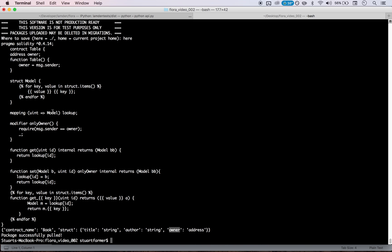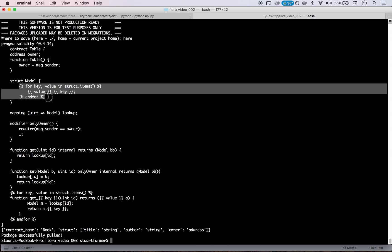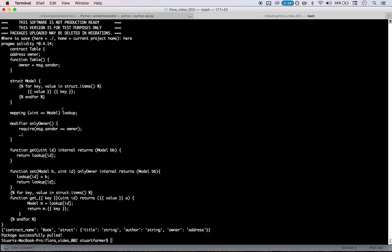So what this will actually write out is string, title, string, author, address, owner. And you can have this thing 500 variables long and it will dynamically fill that up. And so that's interesting because now you have a single contract smart contract that has a lot more functionality, that's a lot more dynamic than a traditional smart contract. And that allows you to do a lot of cool things.